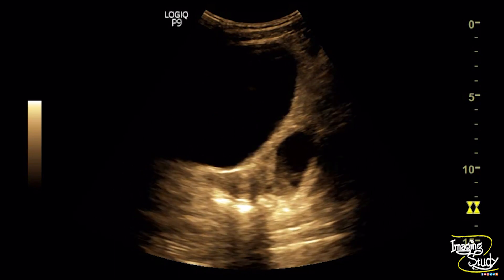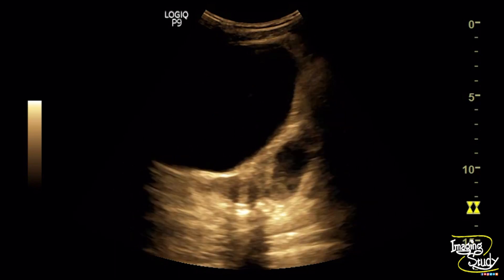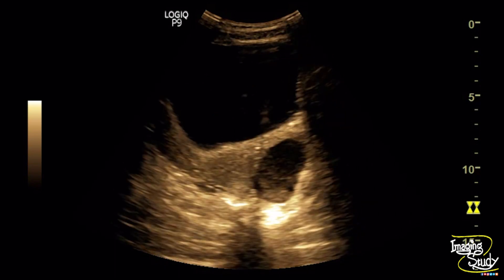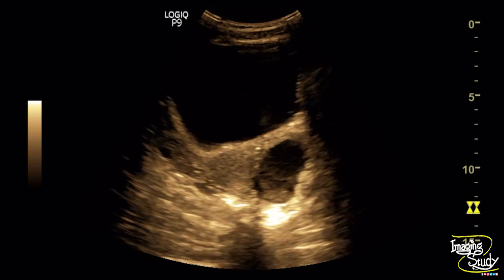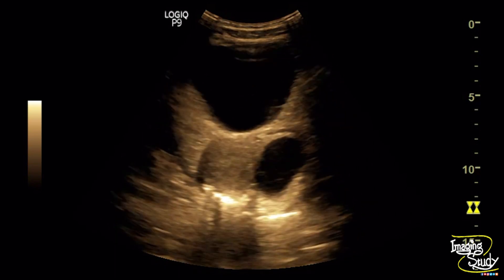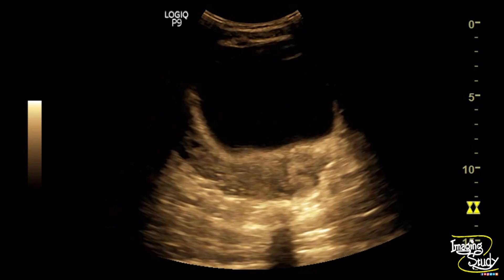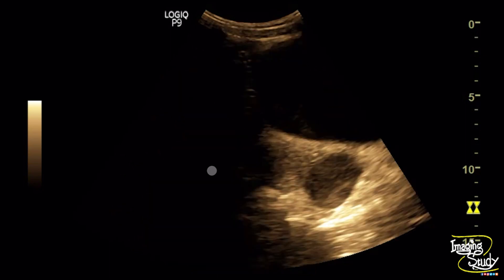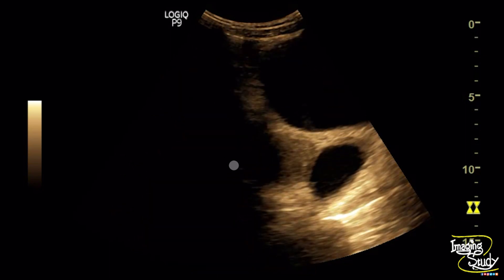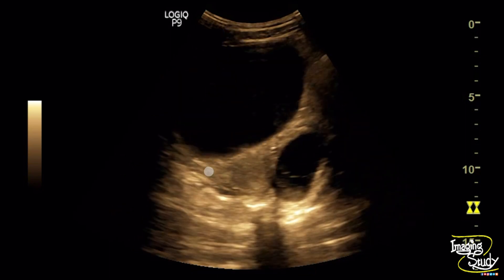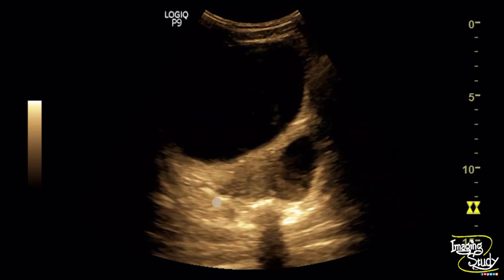The left ovary could not be separately visualized, which indicates that this might be of left ovarian origin. The right ovary looks quite normal and the features of the lesion suggest hemorrhagic cyst.